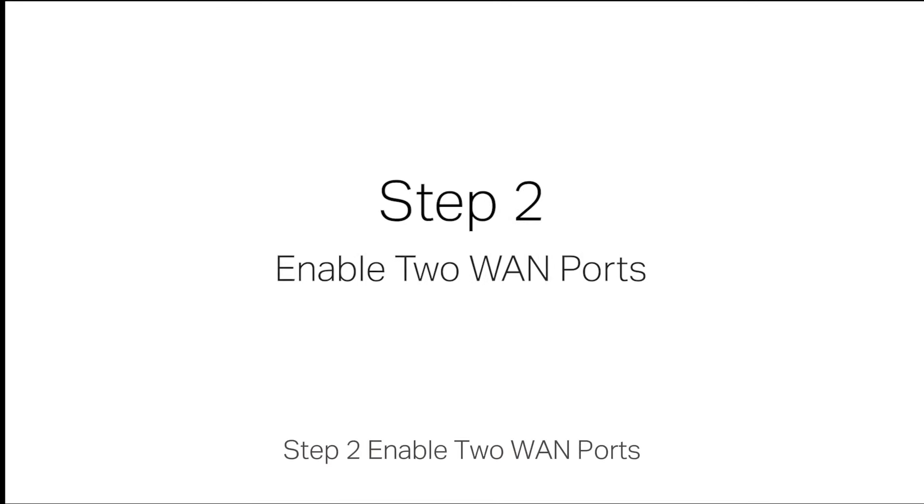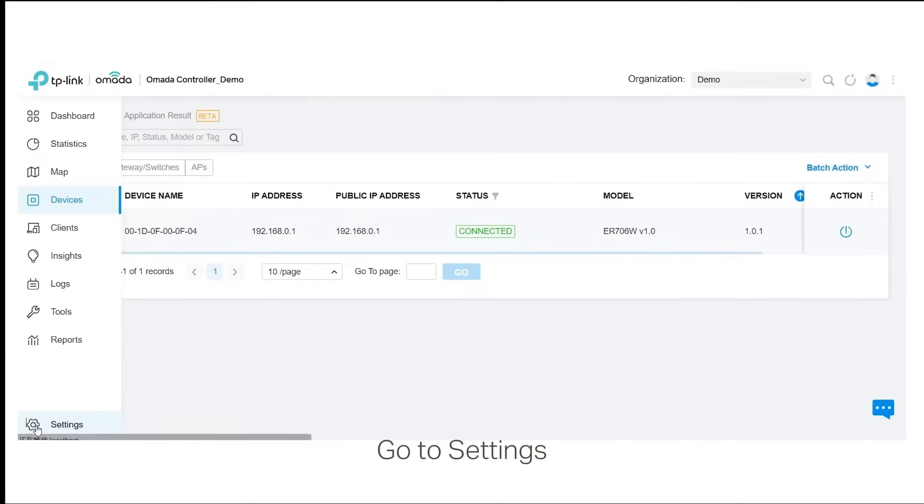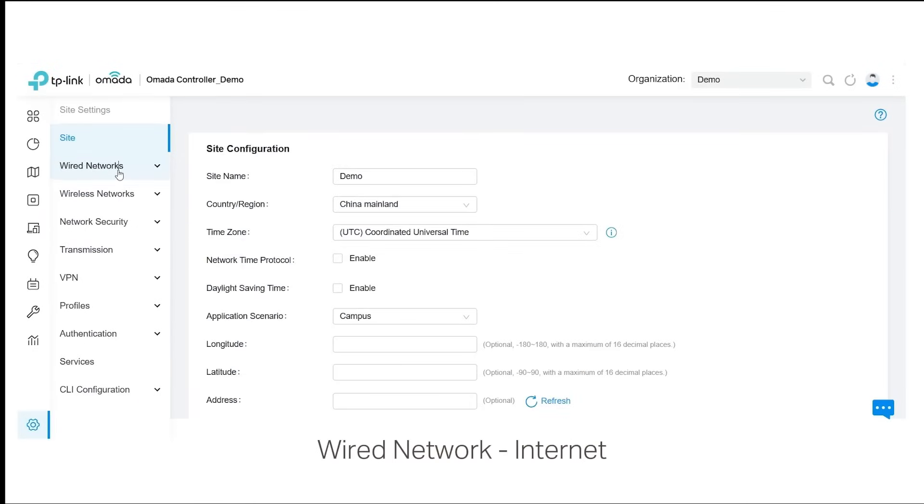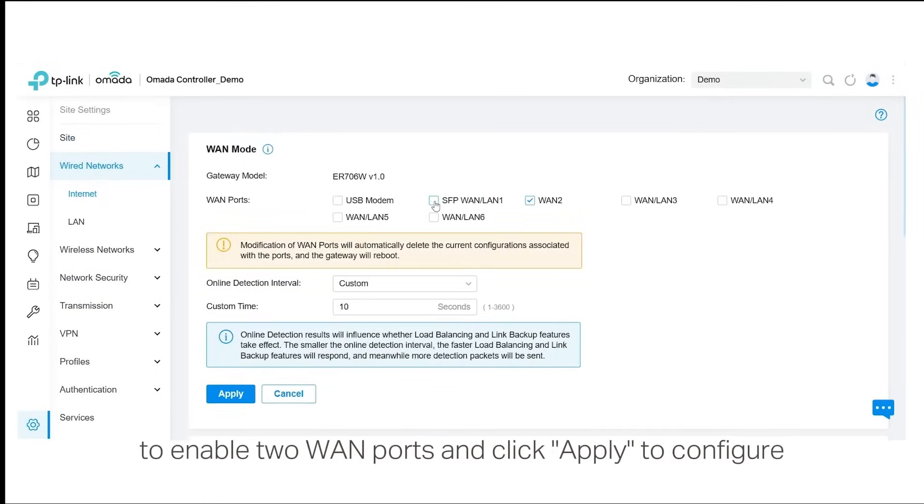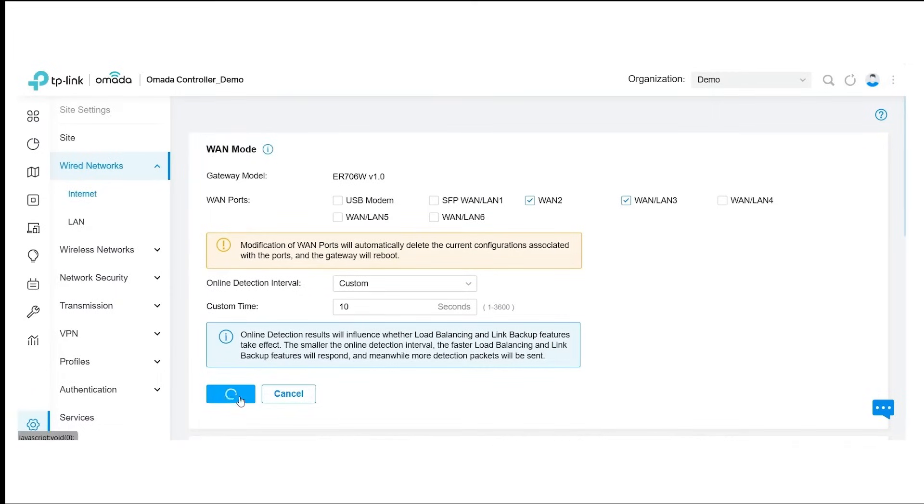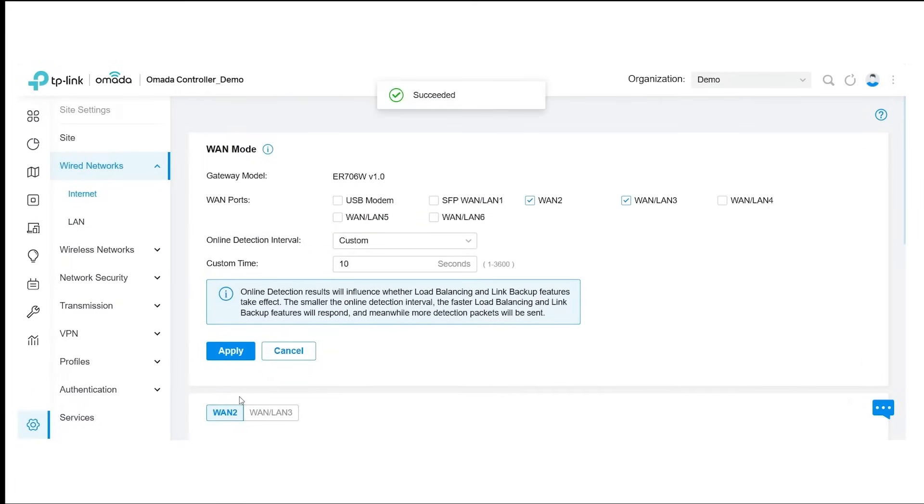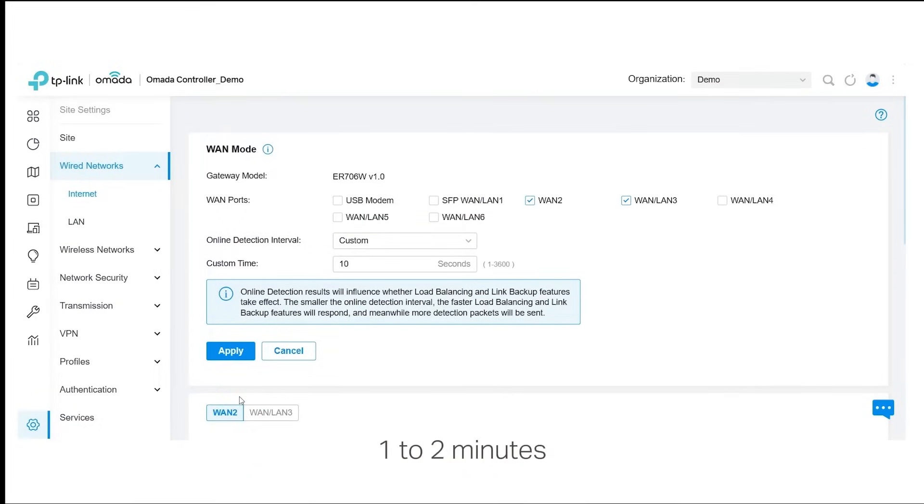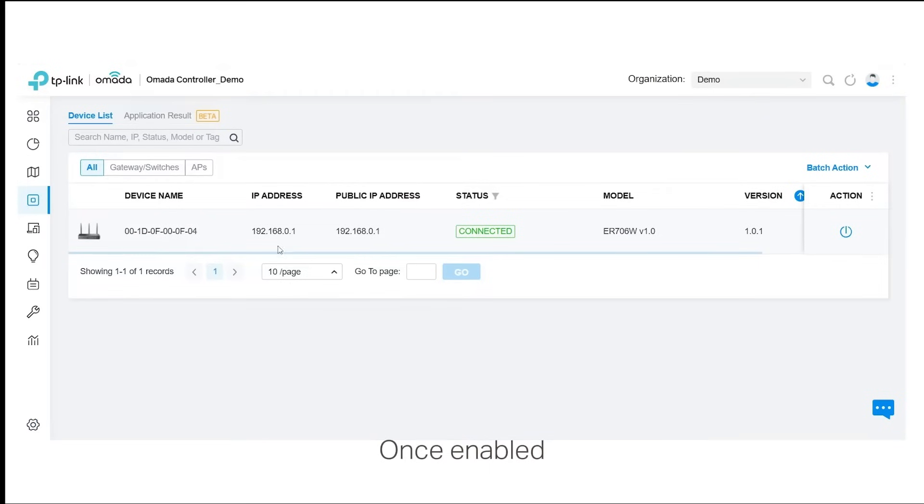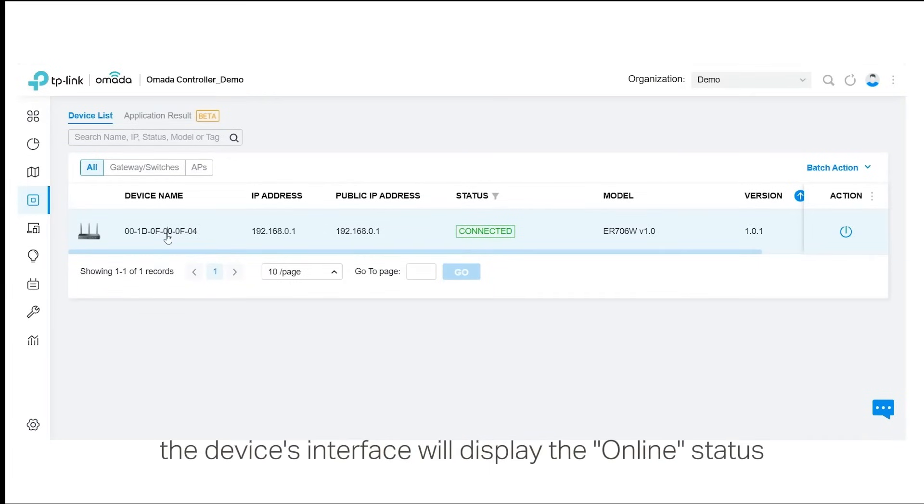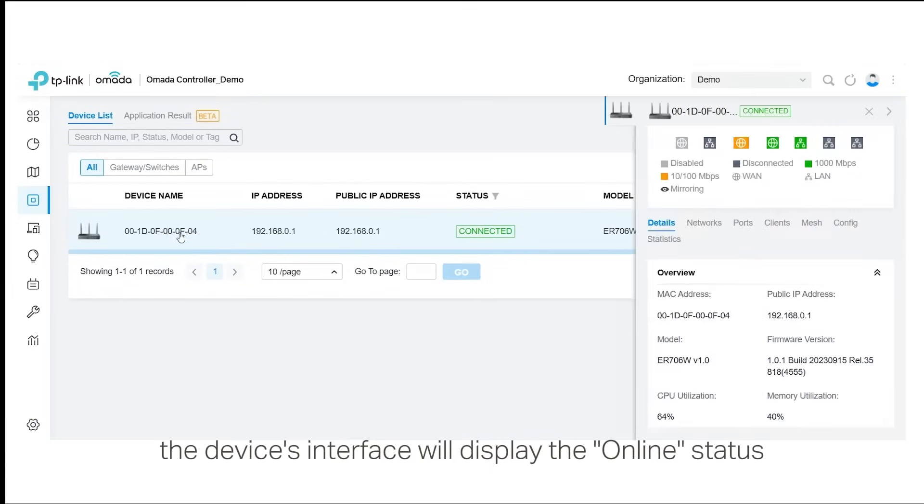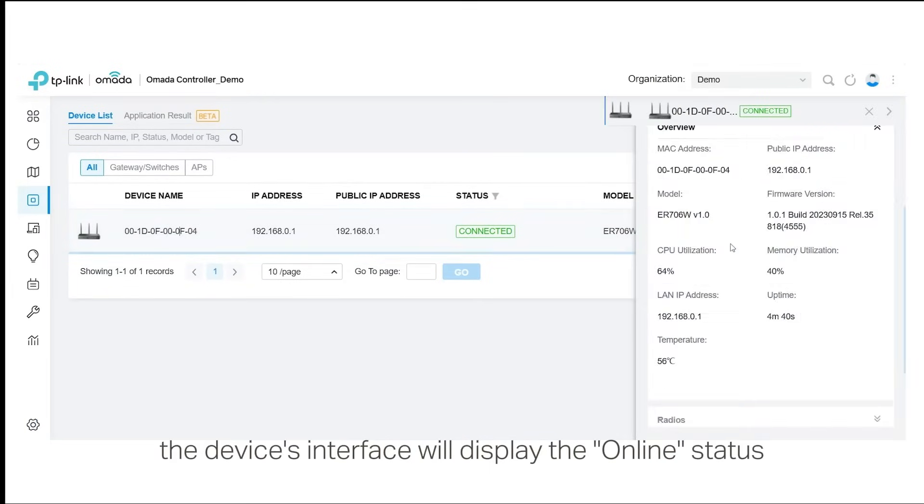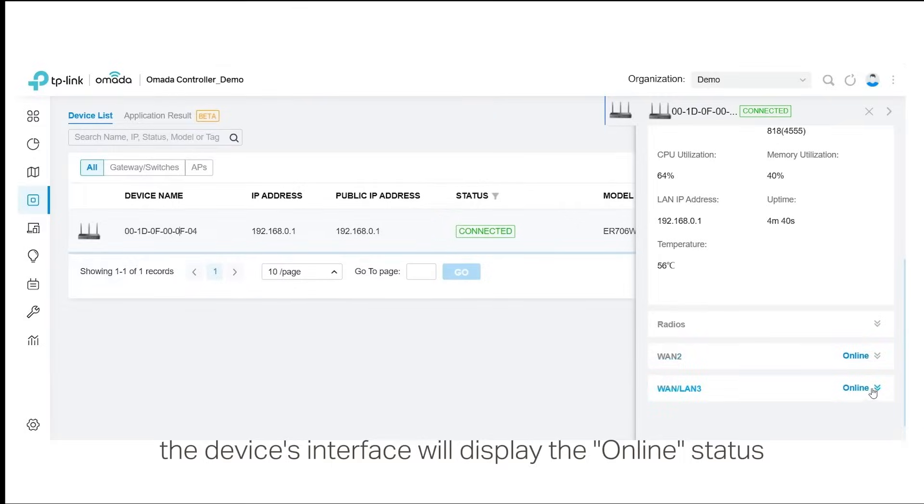Step 2: Enable two WAN ports. Go to Settings, Wired Network, Internet to enable two WAN ports and click Apply to configure. Enabling the WAN ports on the router may take one to two minutes. Once enabled, the device's interface will display the online status.